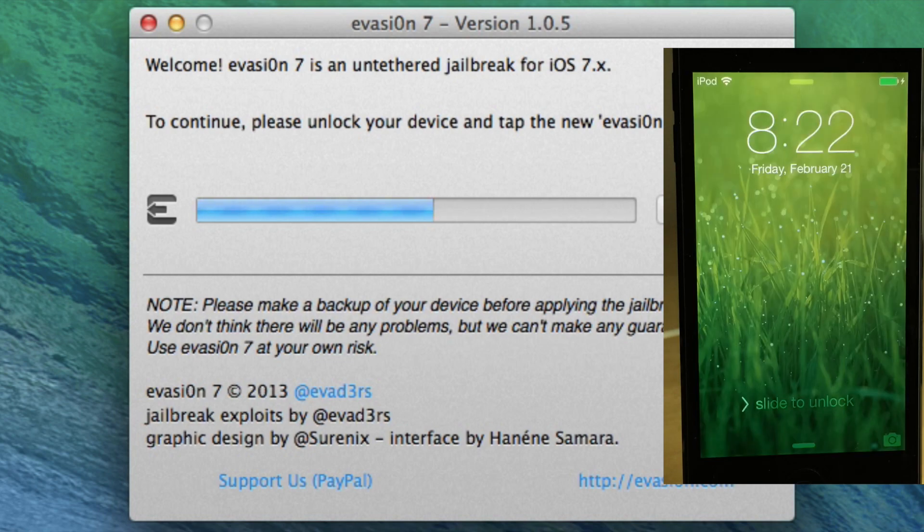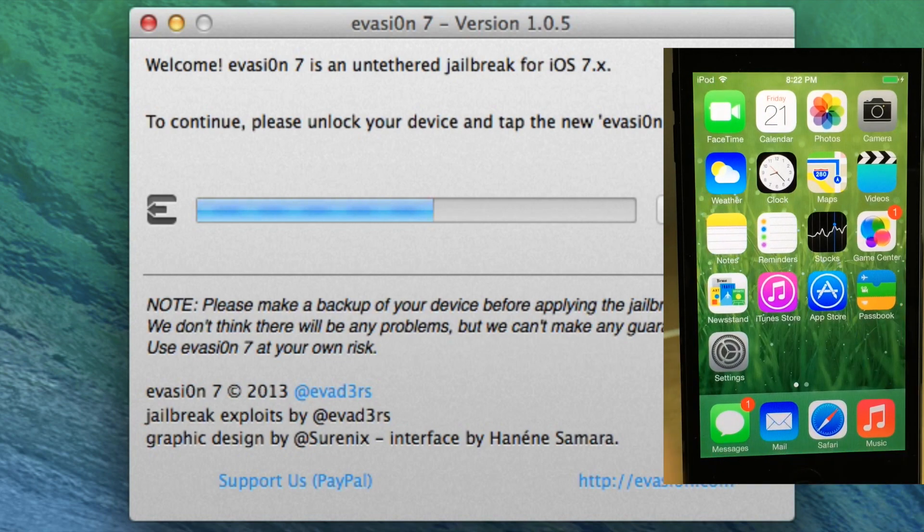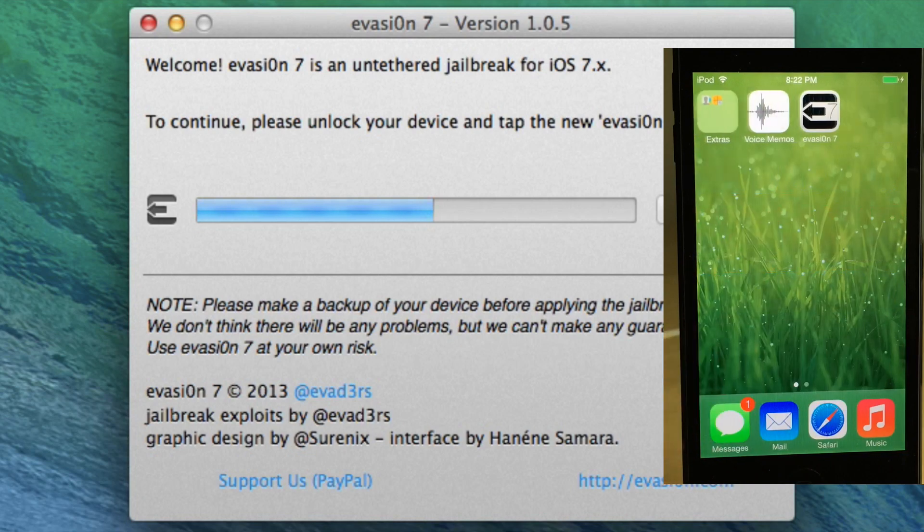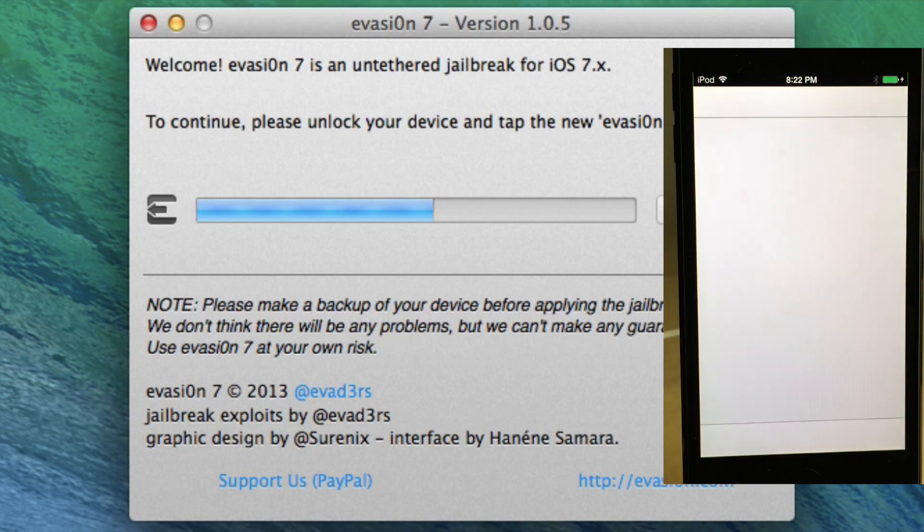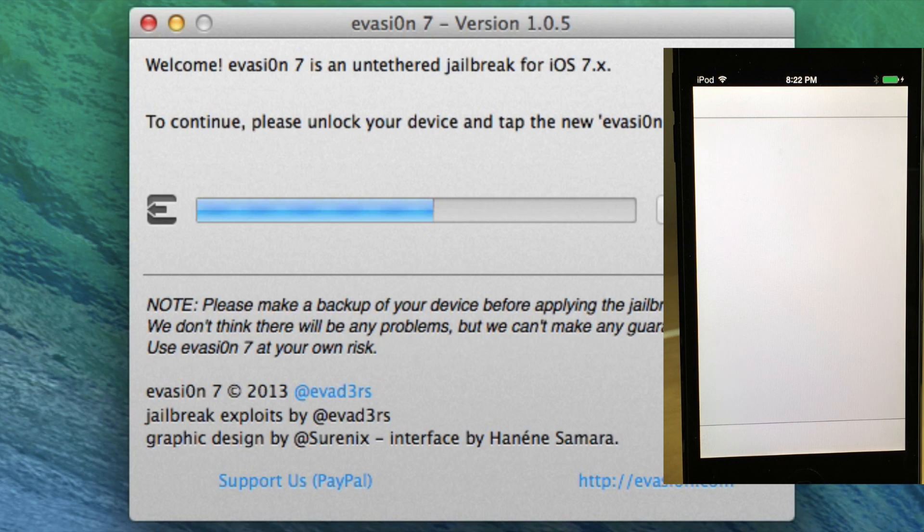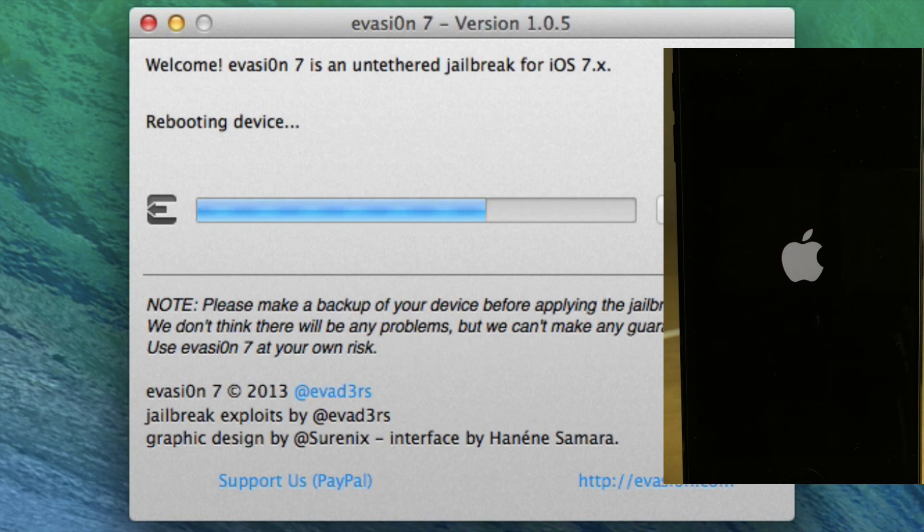Now as I stated, we used a hex editor called hex fiend for Mac OS 10. And at this point, you just tap on the Evasion icon, like it tells you to do so on the Evasion tool, and it goes right through the jailbreak again. But as I was saying, we used a tool called hex fiend to go in there and edit the build number.